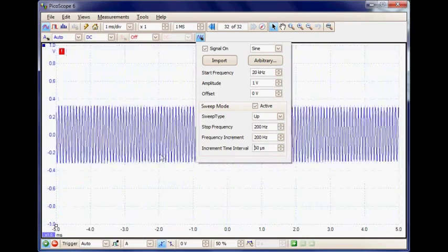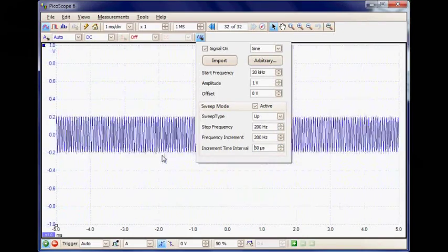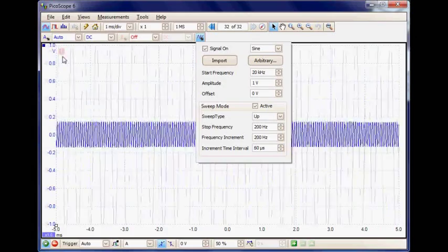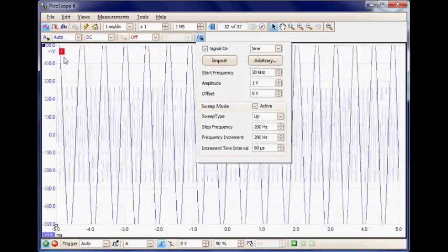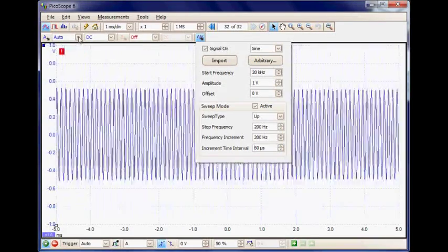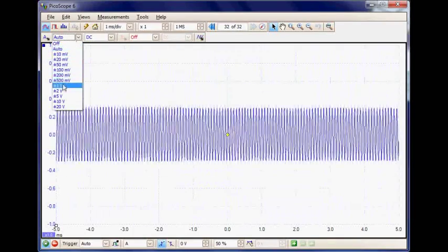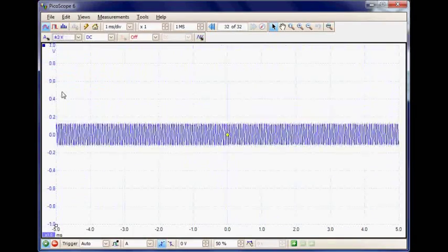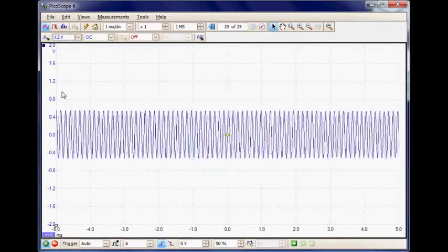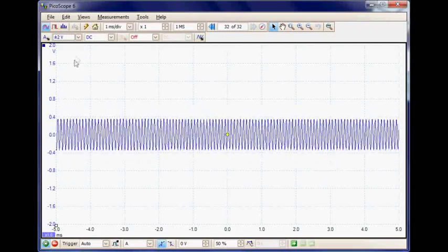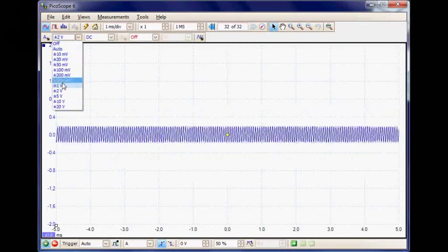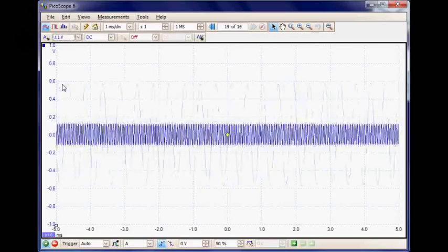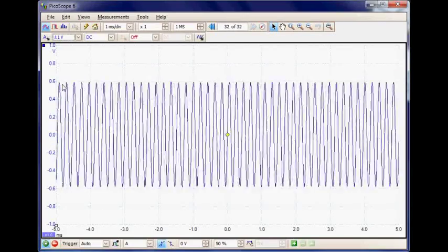So here now we can see the waveform sweeping. The first thing I notice is a warning here that it's over ranging, so I'm going to change the input sensitivity to 2 volts. We can probably go down one more range to 1 volt to give the best vertical resolution on the measurement.